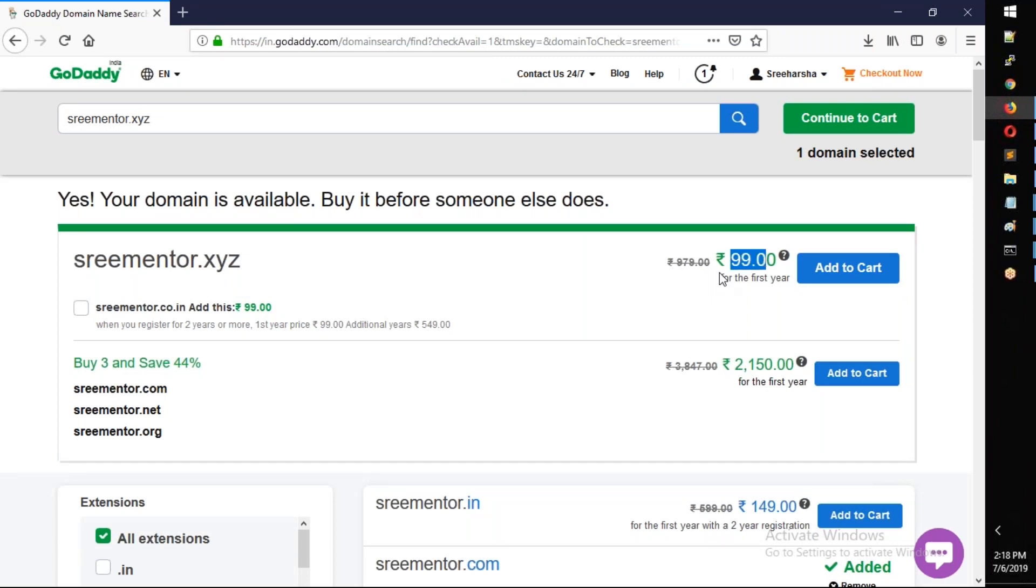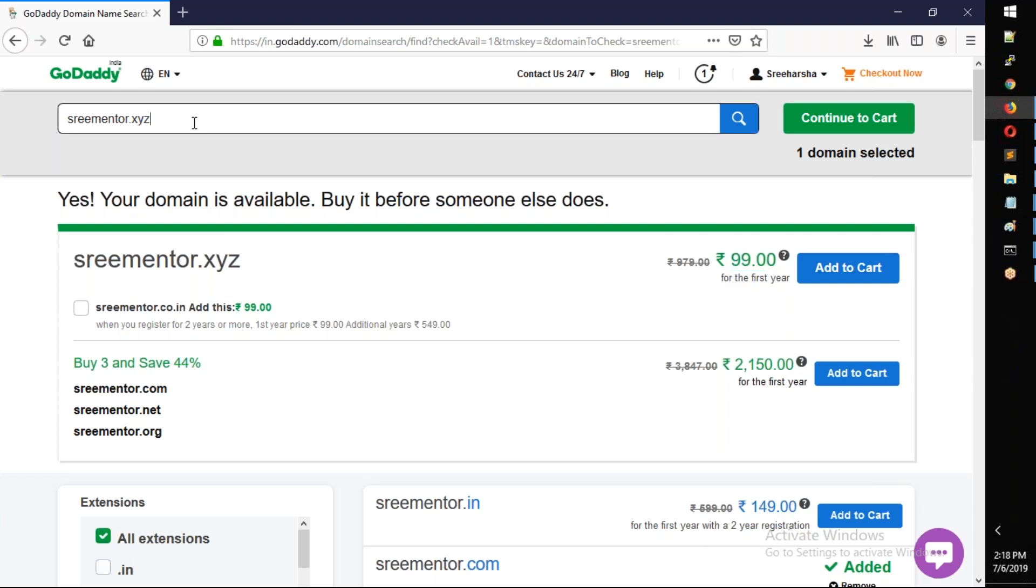I'll select sreementor.xyz for practice. The search shows sreementor.com is also available but at a higher price. Let me go back and search for sreementor.xyz.